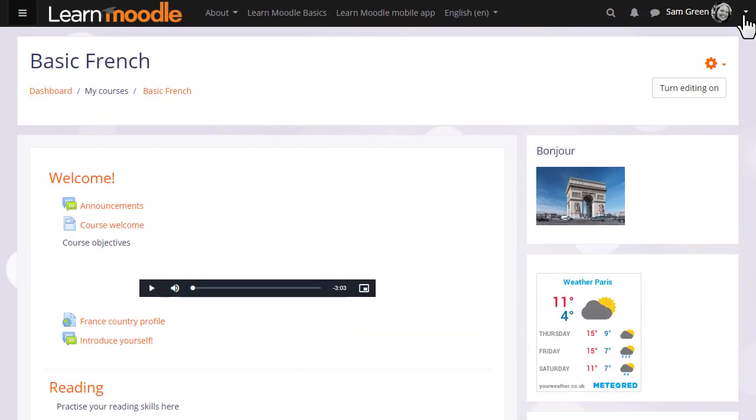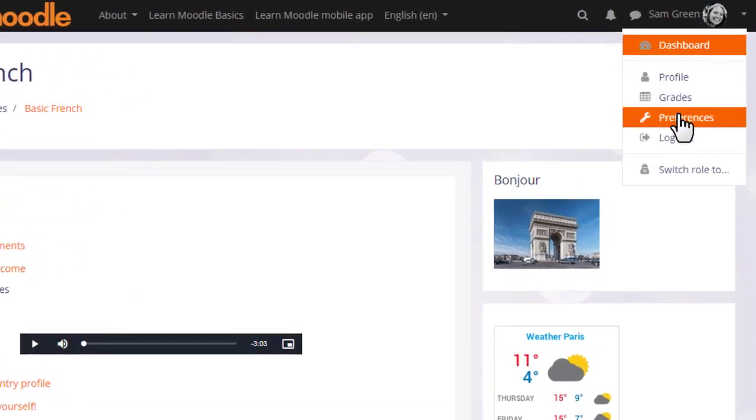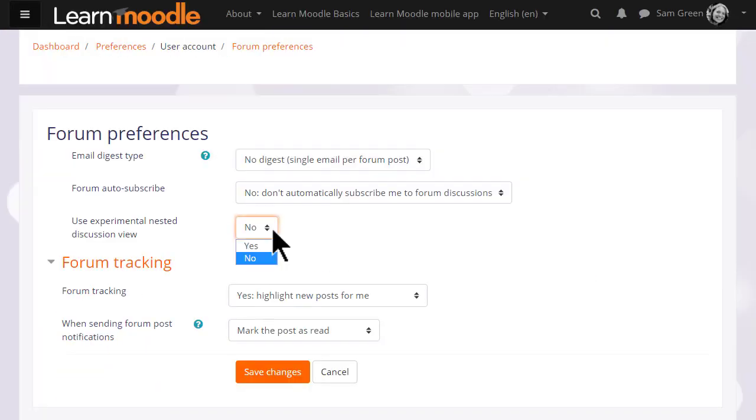Finally, if you want to test a new way to view forum discussions, you can access this from the user menu, Preferences, Forum Preferences and try Experimental Nested Discussion View.